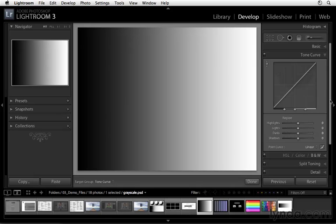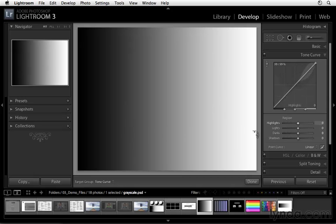Here we're going to take a couple of minutes exploring how we can work with the Tone Curve panel, which is located inside of the Develop module. Here you'll notice that we're working with this file, grayscale.psd. A lot of times it's helpful to work with a simple grayscale file and apply adjustments to it so that we can deconstruct or reverse engineer how these adjustments actually work and how we can effectively work with these controls.